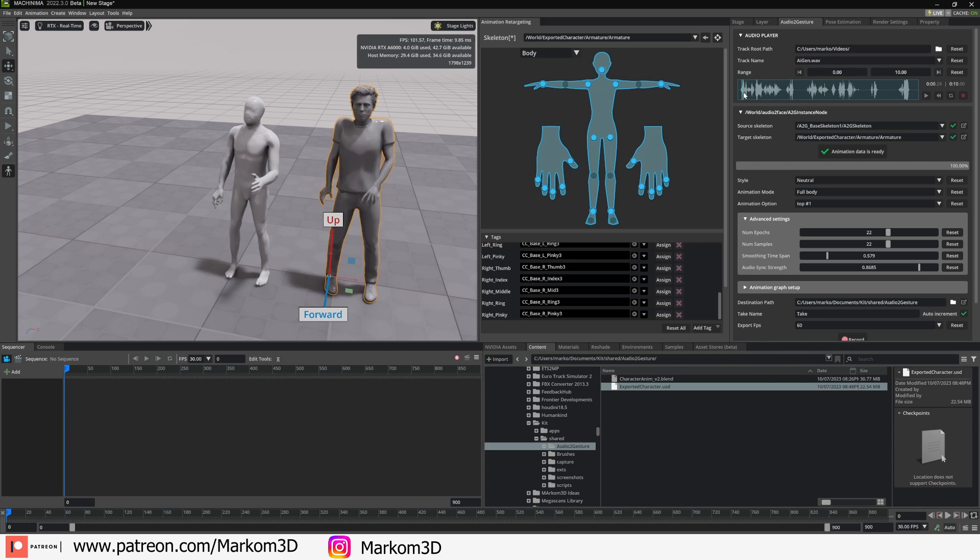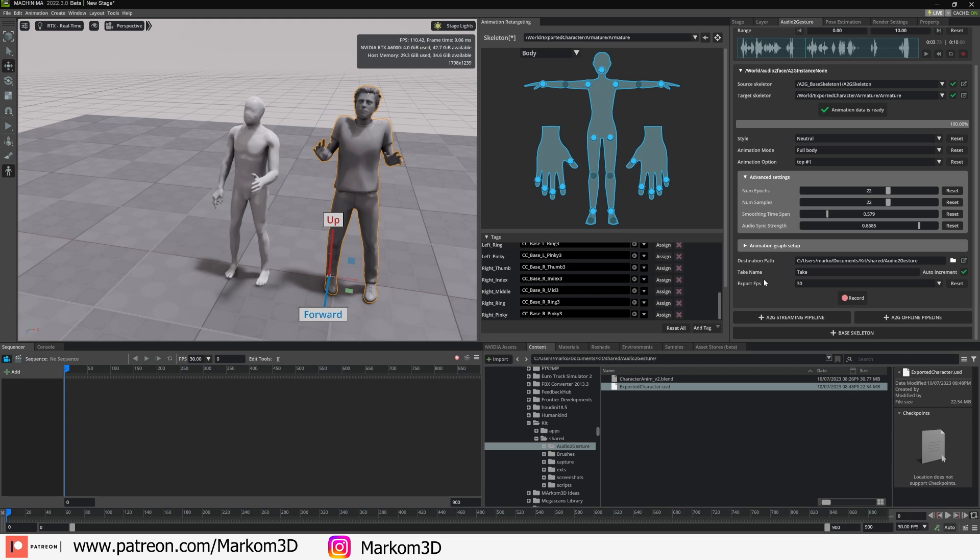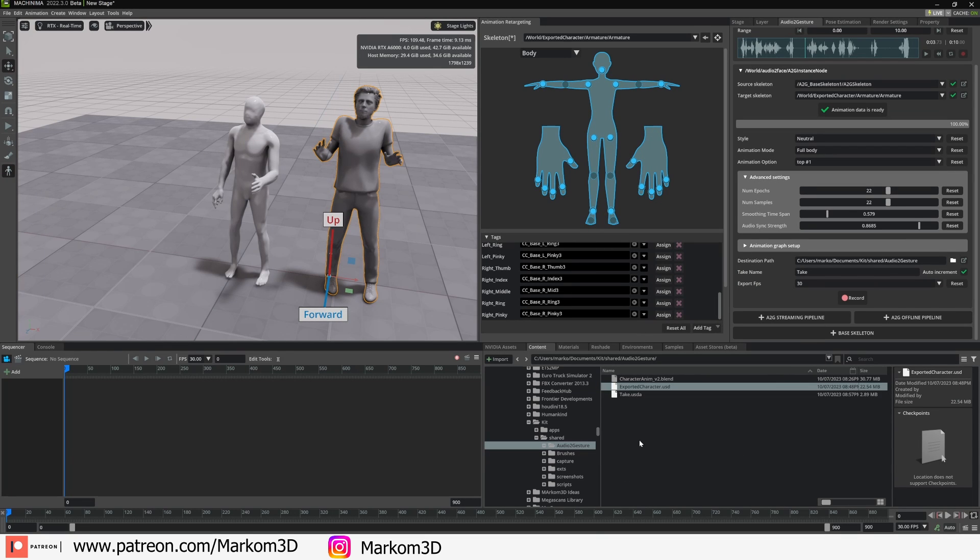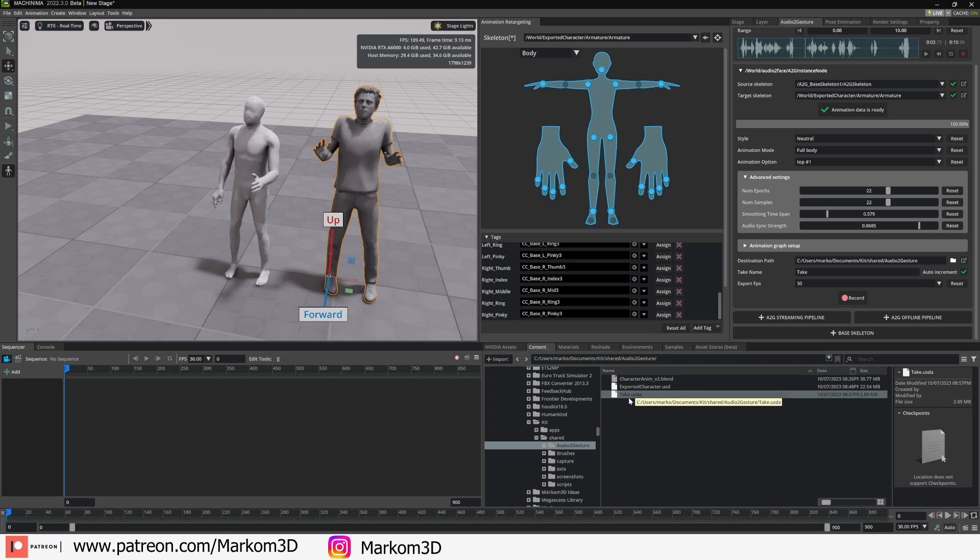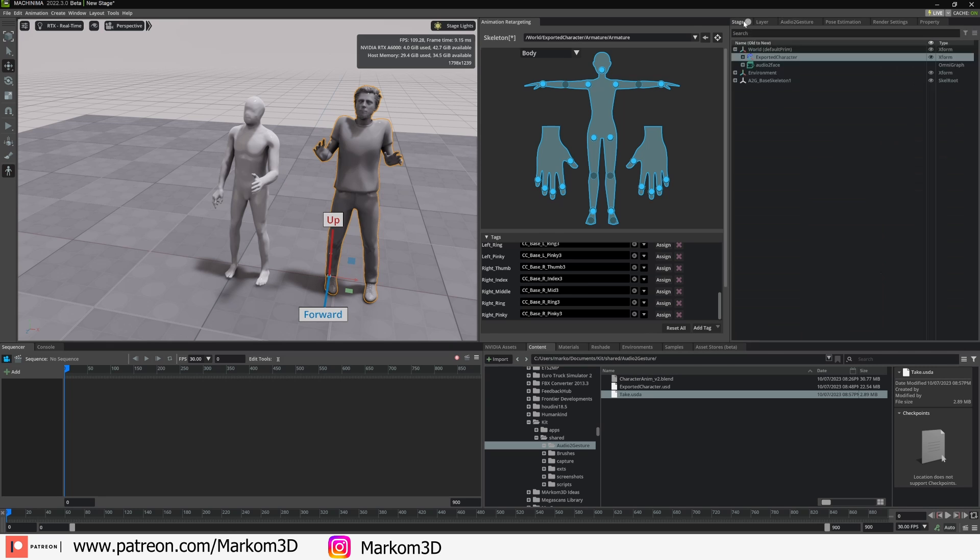From here, Export FPS, I'm going to bring it down to 30 because I don't need 60. I am now going to press Record and now that's recorded our animation and it saved it here called Take. And now the way I've been doing this export to get it back into Blender, not sure if it's the right way, but this is the way it works for me.